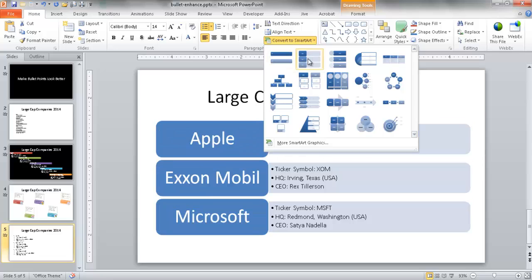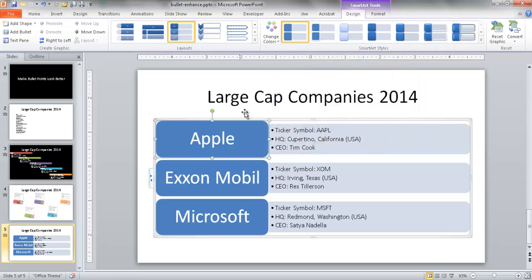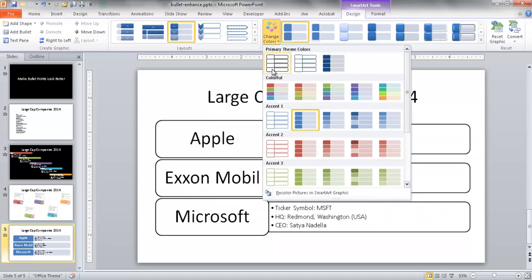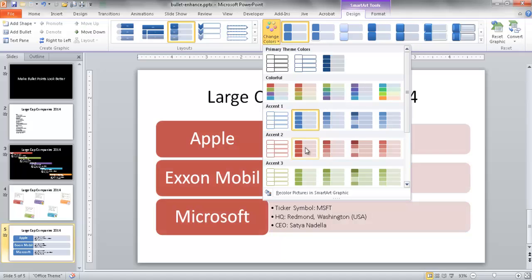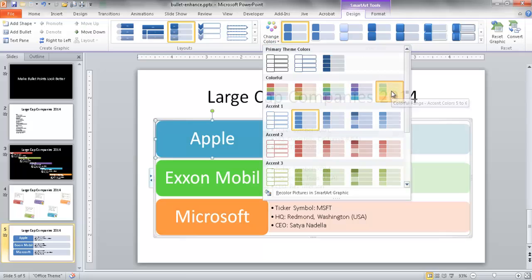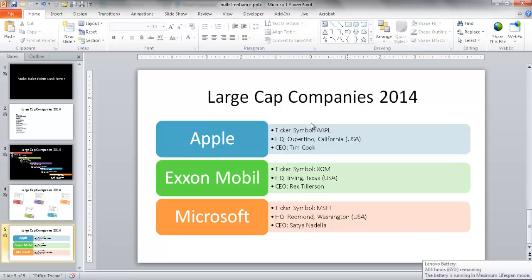So we have this vertical bullet list. We can do something like this where it's a little bit bigger. I'll choose that one. I can change the colors here — not go with the default blue. We can have no color, just the outline, or this accent, or the red accent, or maybe green, or have PowerPoint suggest these colorful accent colors. Let me go ahead and choose this one.